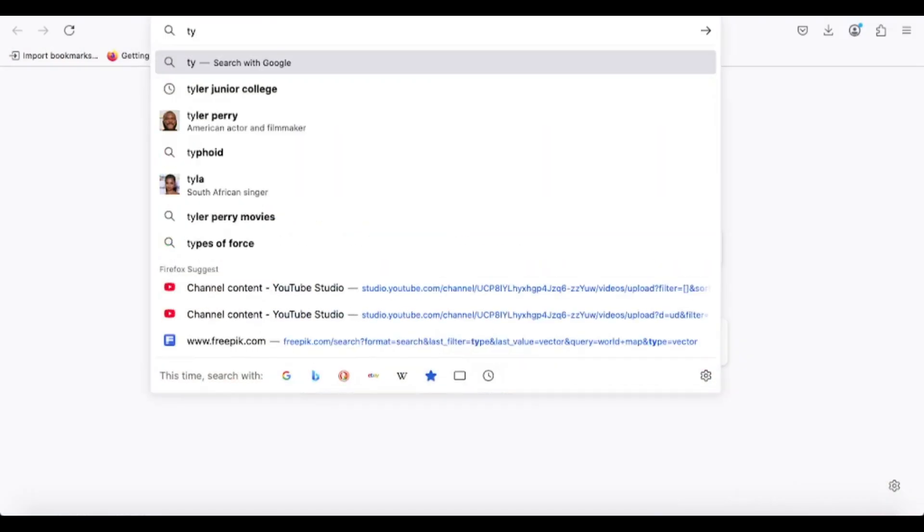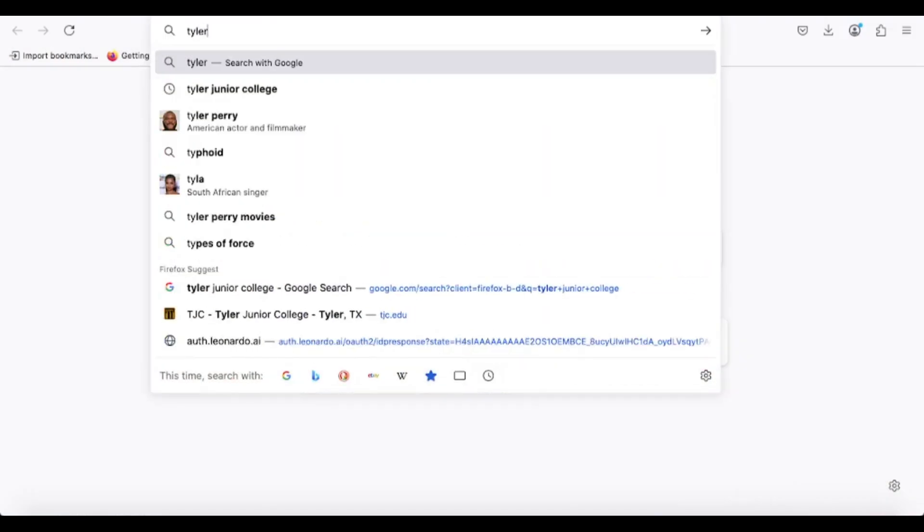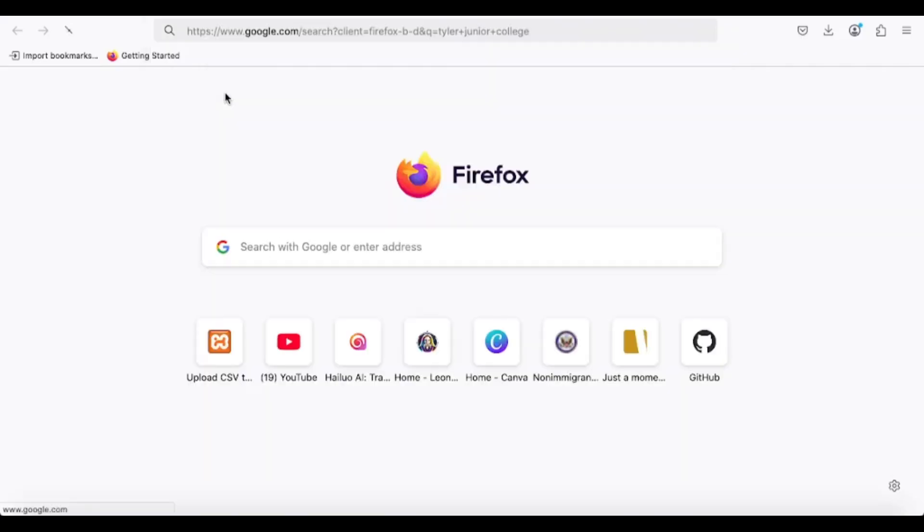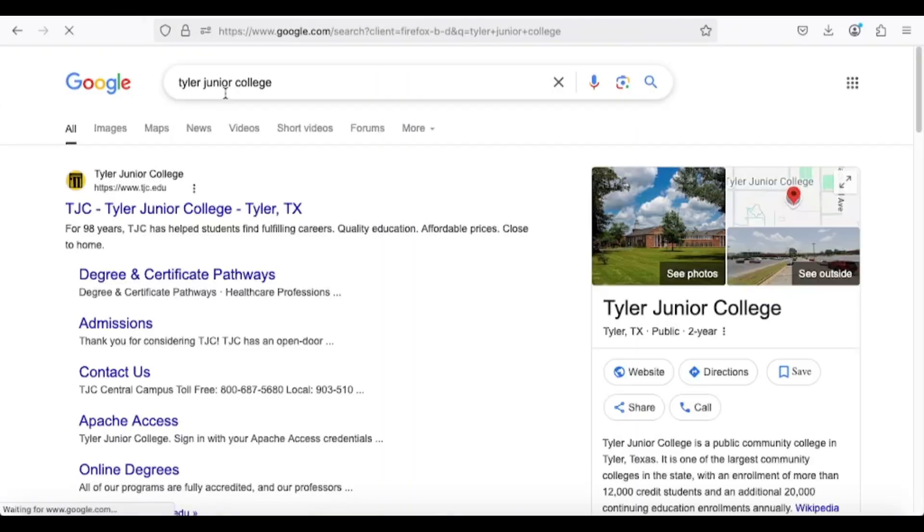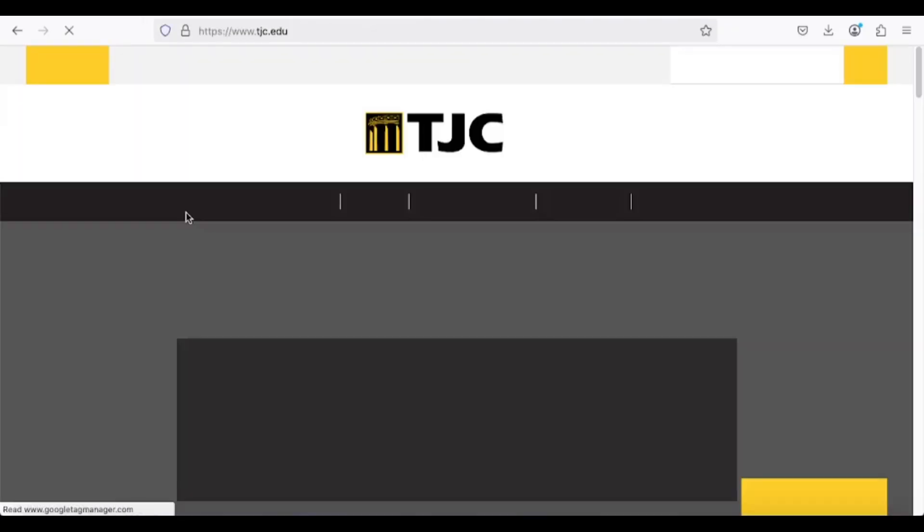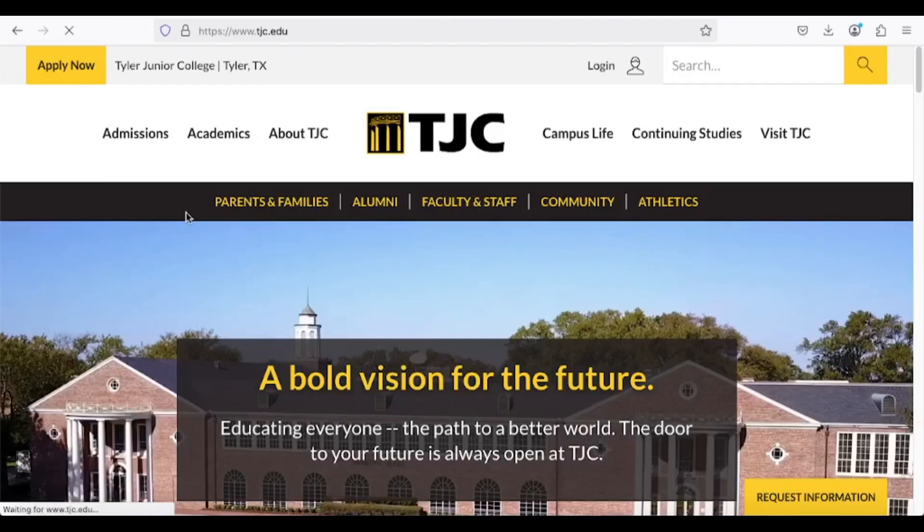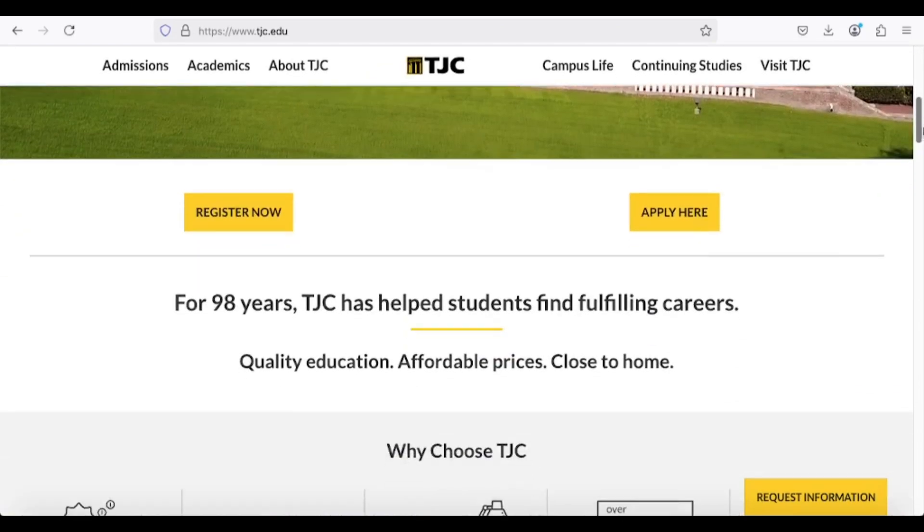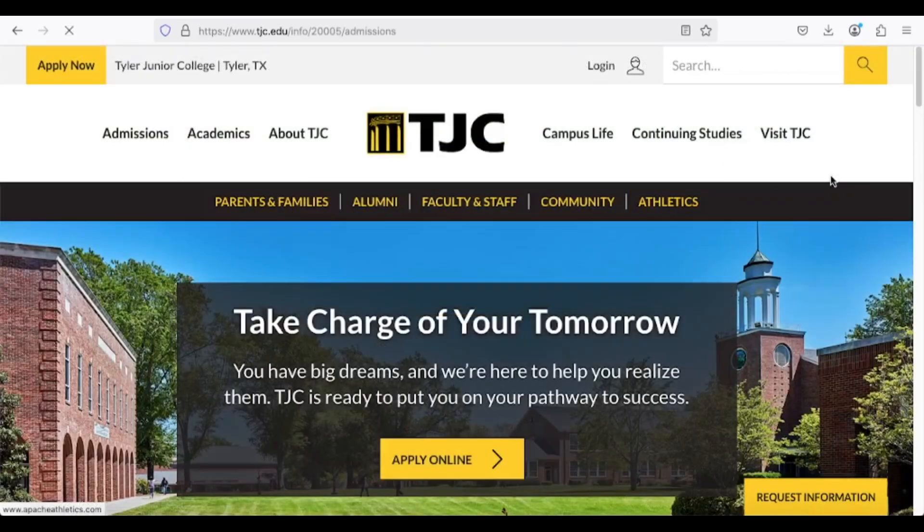First, open your web browser and search for Tyler Junior College or visit tjc.edu. Click on the first link that appears, which will take you directly to the college's official homepage. Next, locate the Apply Now or Apply Here button and click on it. On the next page, click on Apply Online.